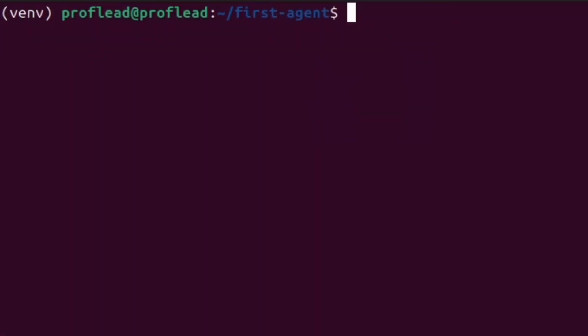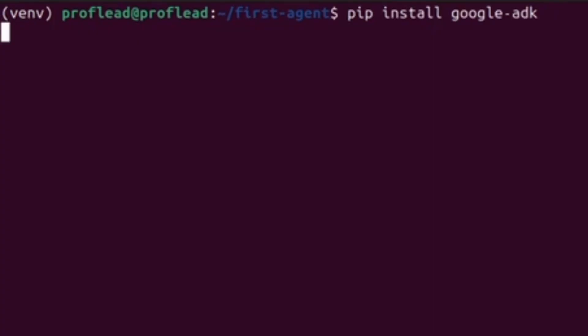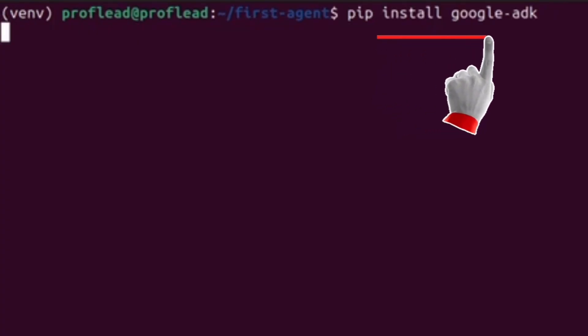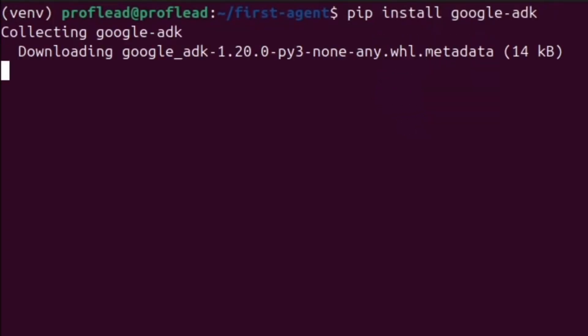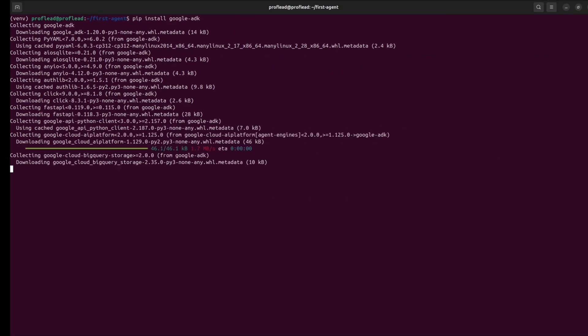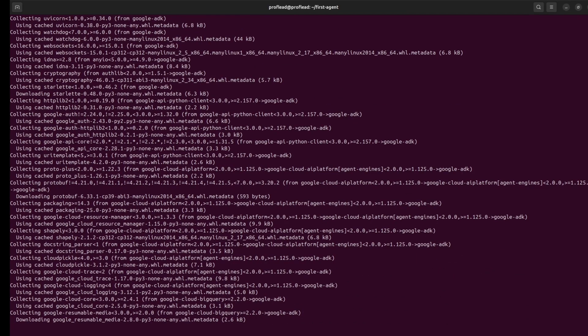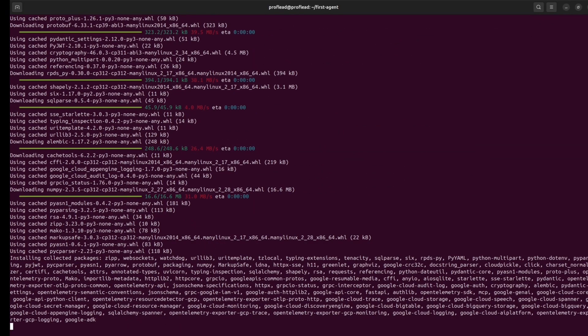Activate the virtual environment by using this command. If you don't see any error on the screen, use this command — pip install google-adk — to install the ADK framework. Give it about 3 to 5 minutes, and if you don't see any error, it means everything is okay.